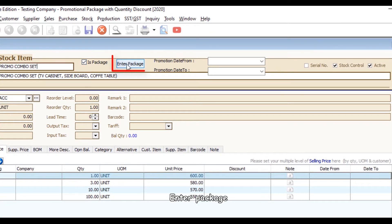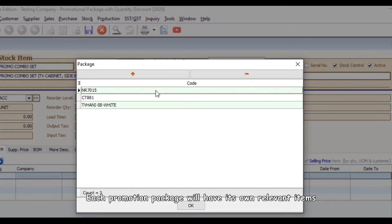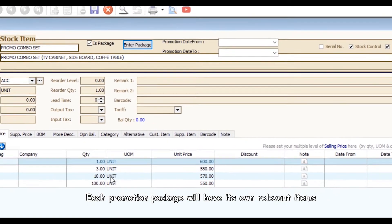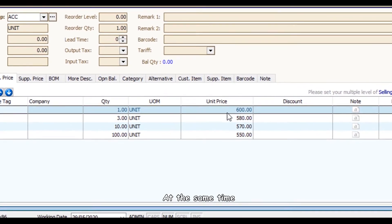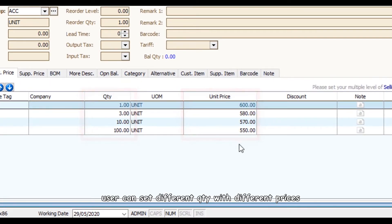Enter Package. Each promotional package will have its own relevant item. At the same time, users can set different quantities with different prices.